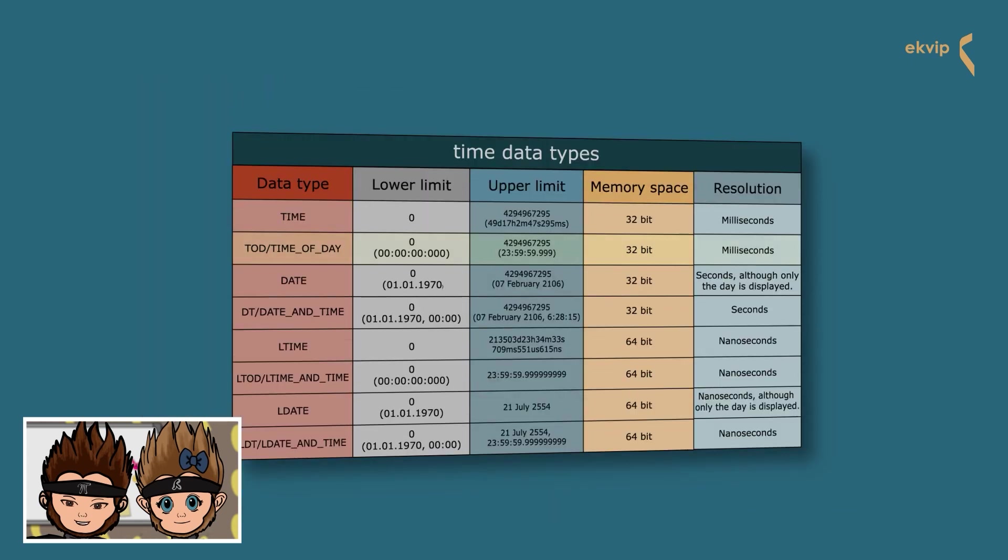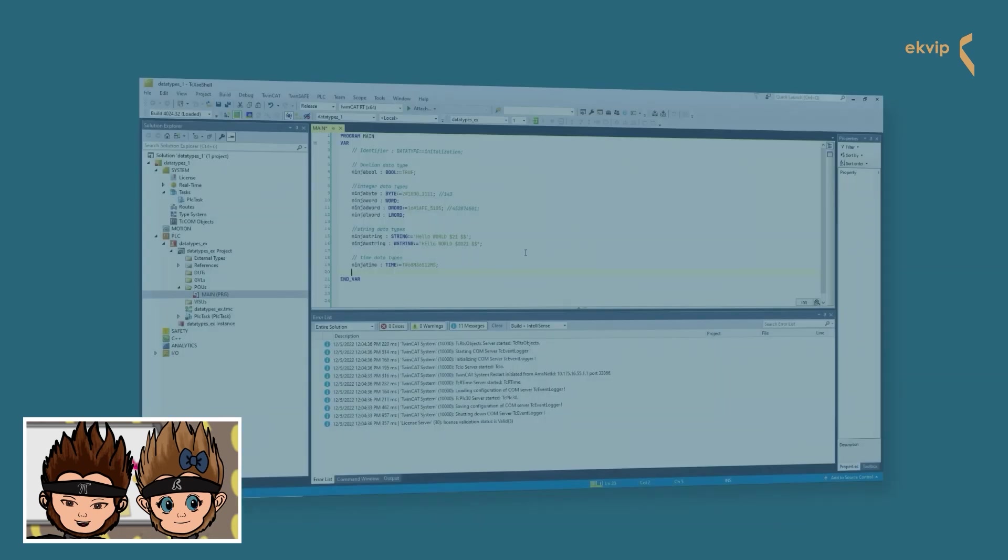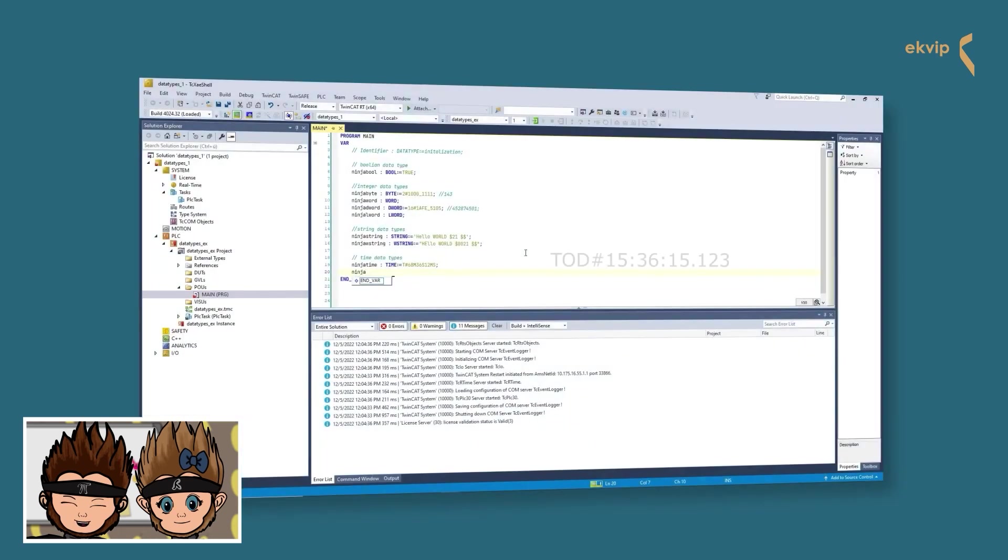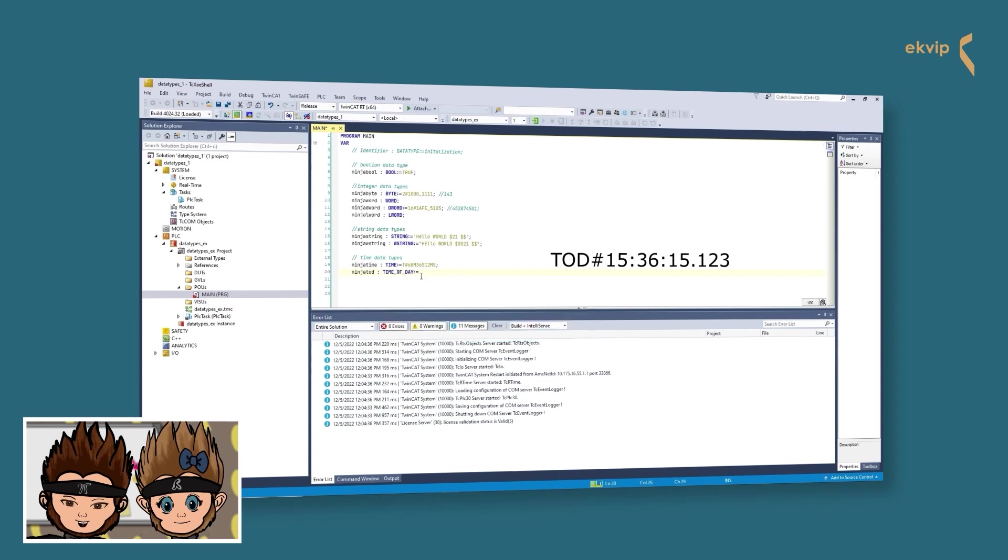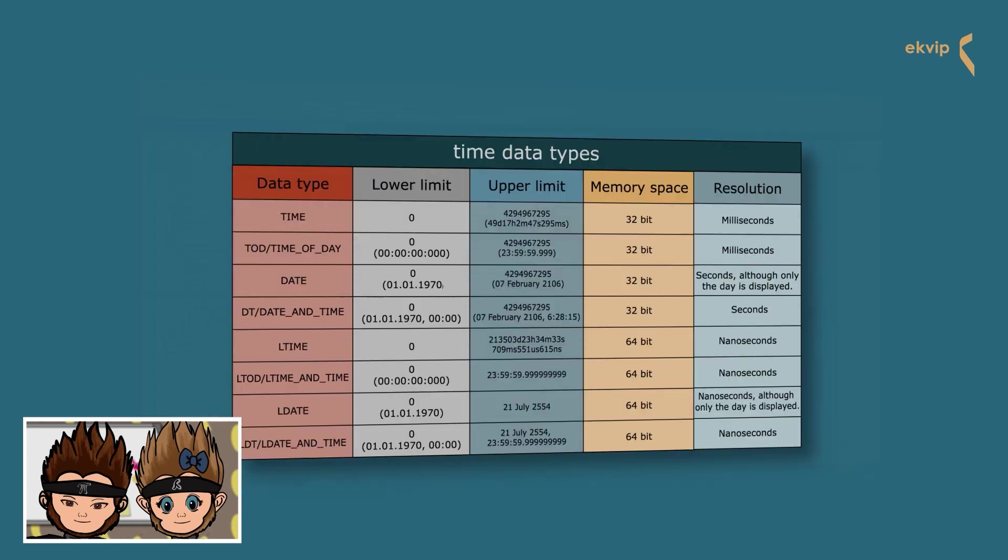TIME_OF_DAY, or short TOD, has the same value range as the TIME data type. The difference between both types is that TIME is used to specify time periods, and TIME_OF_DAY is mostly used to specify a certain point in time. If you want to specify the value for TOD, you have to write TOD and a hash, then hours colon minutes colon seconds colon milliseconds. Unlike TIME, you don't have to write H, M, S, or MS behind the numbers.